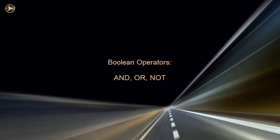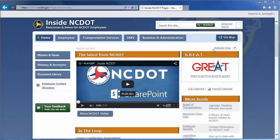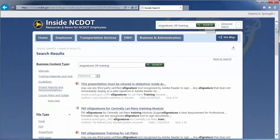Boolean operators include AND, OR, and NOT. They are a way to create a more precise search query from within the search box. The OR operator returns results that contain any of the search terms. For example, eSignatures OR training is a very broad search because it returns all results that contain either term.